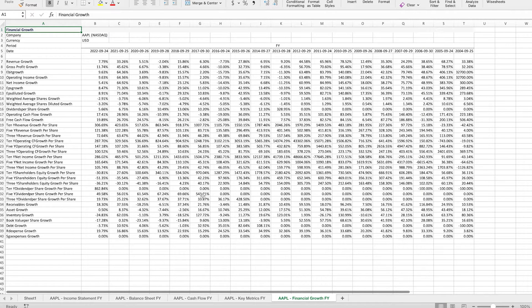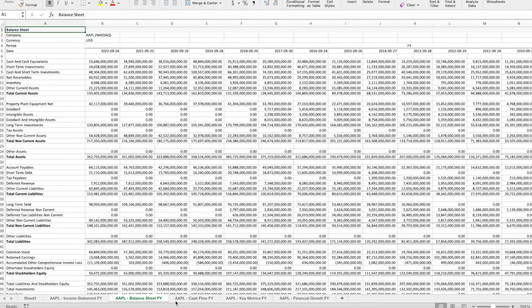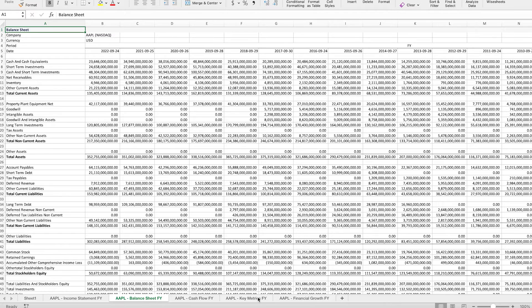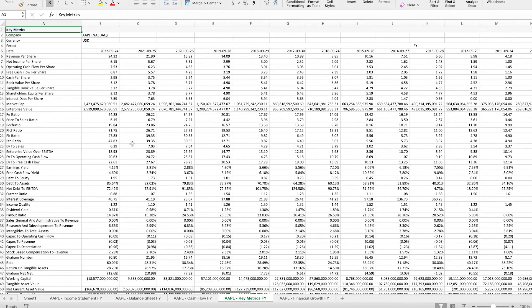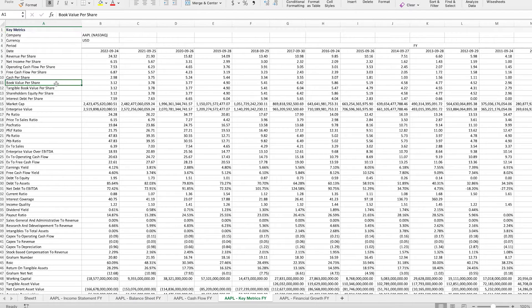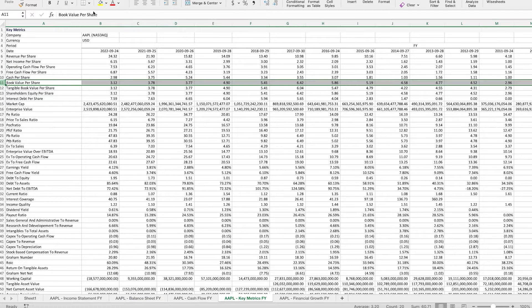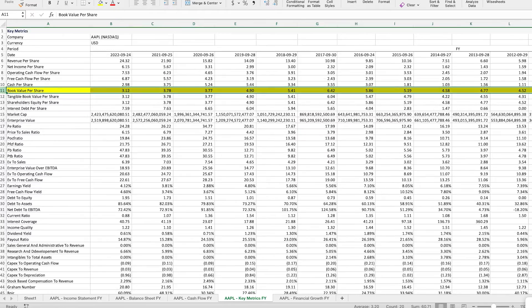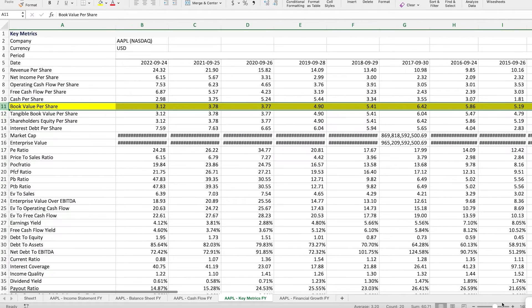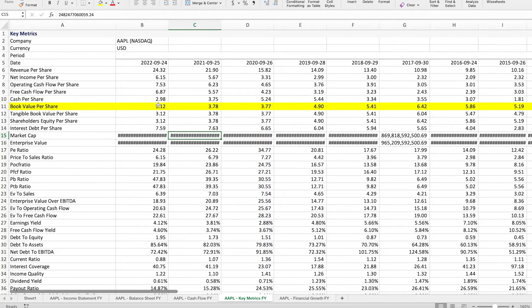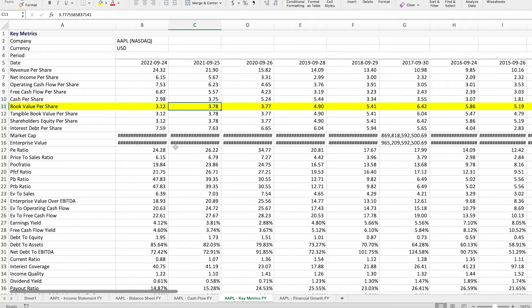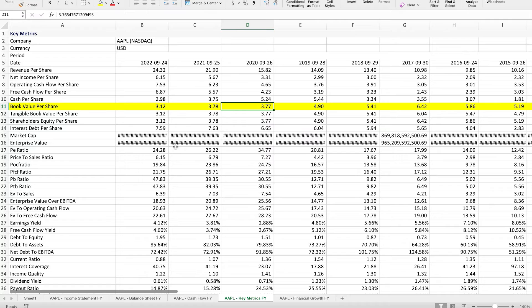So as you can see with WhiteSheets, we got all the financials plus key metrics and financial growth. And what you see is that right here on the key metrics, the book value per share is calculated. So if I highlight this, zoom in, you can see that the value for 2022 is 3.12, 378 and then 377. But the question here is how was this number calculated? And that's where we're going to get into and we're going to do the calculation ourselves.